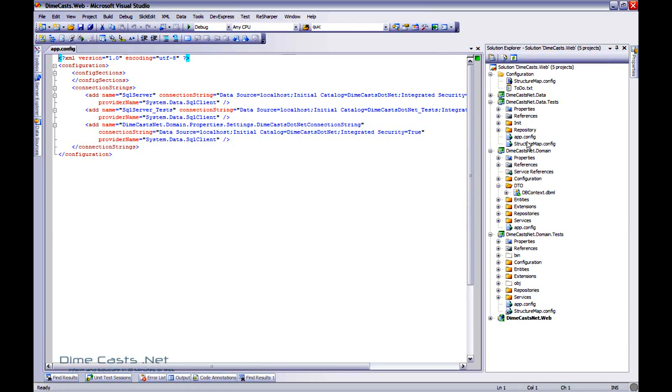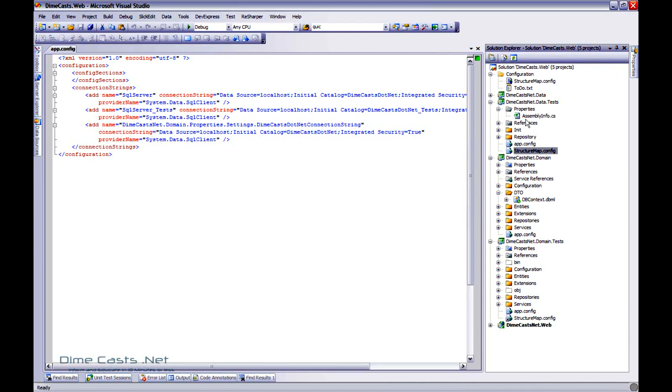This also works for things like structure map config or any other configuration files. It actually can be used for assembly info files as well. So you can very simply have versioning across all your assemblies. This is actually a fairly practical and convenient thing to do and it's something that I recommend everybody do. It will save time and energy.